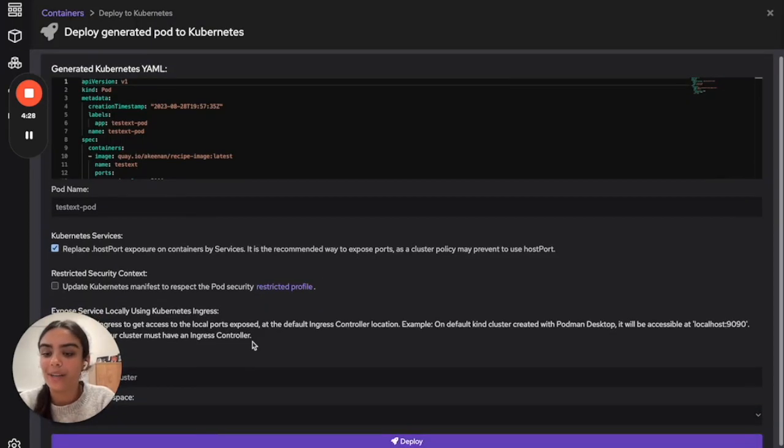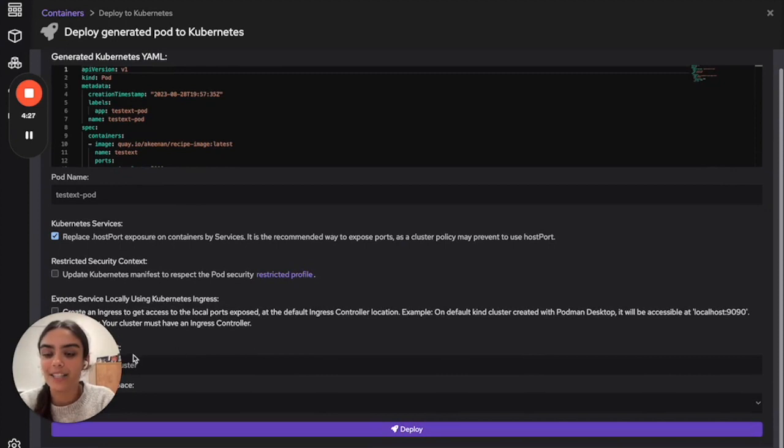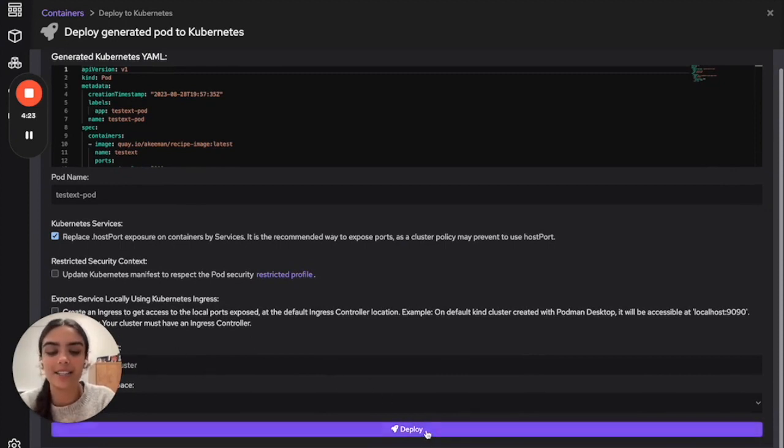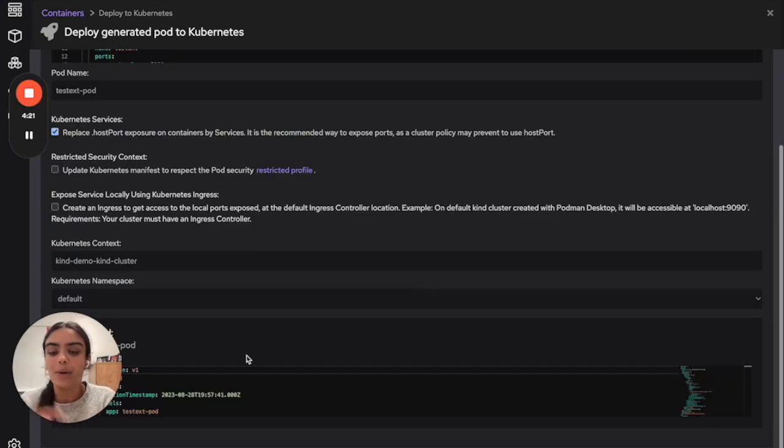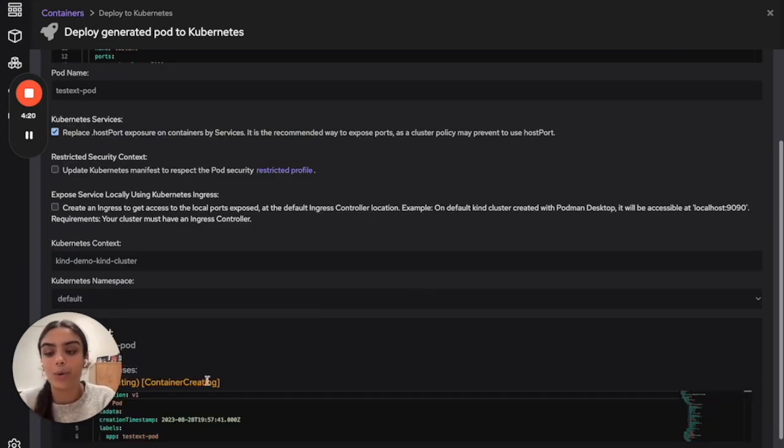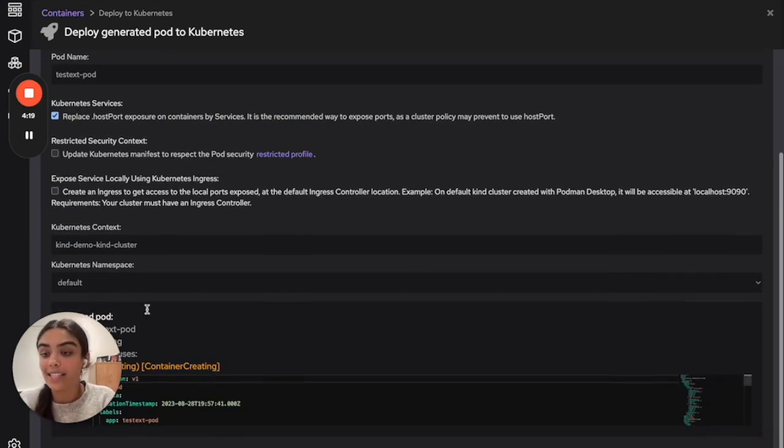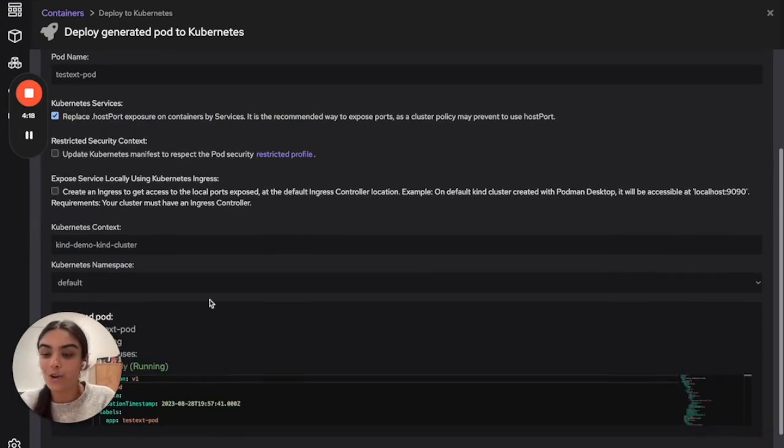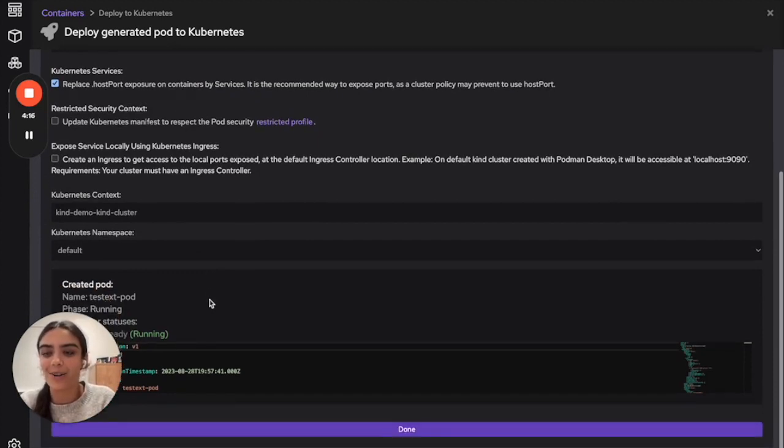Here we can see that our default Kubernetes context is our kind cluster. And when we click deploy, we'll be guided through waiting for the container. And then finally, our new microservice is running on our kind Kubernetes cluster.